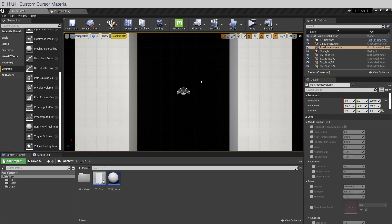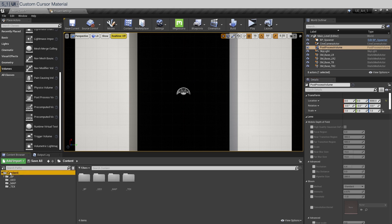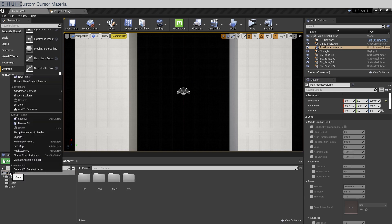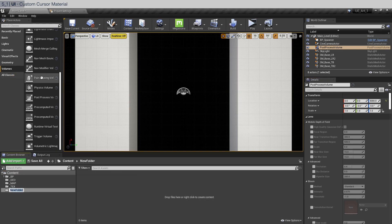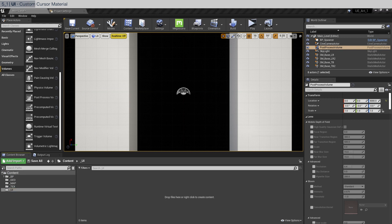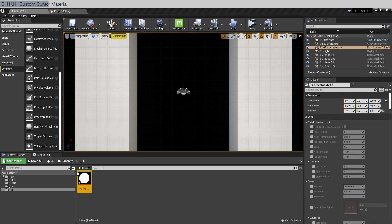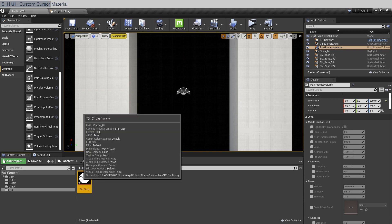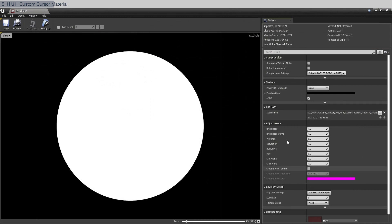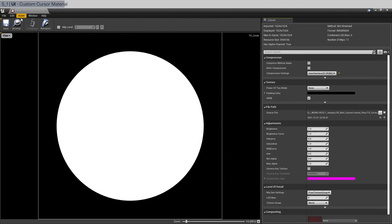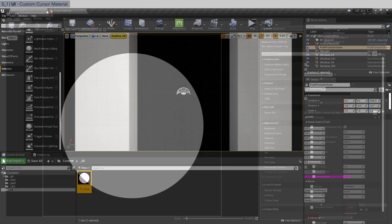As you may have seen I have a custom cursor that also animates on the left click. We're going to make that now. So go to content. We're going to make a new folder called underscore UI. And in the folder drag in the txcircle.png file that is included in the course files. Double click this and we're going to change the compression settings to user interface 2d. Click save.